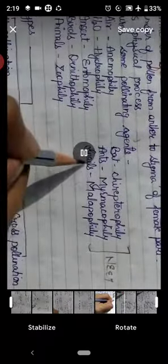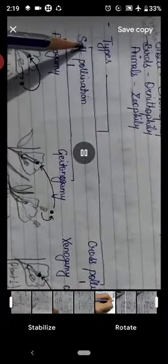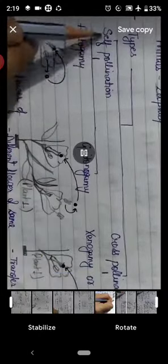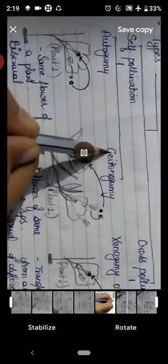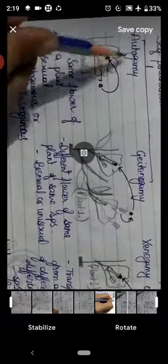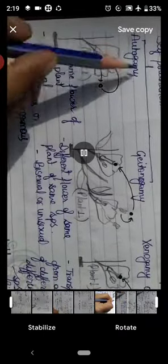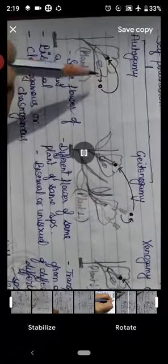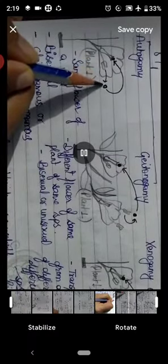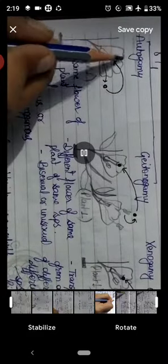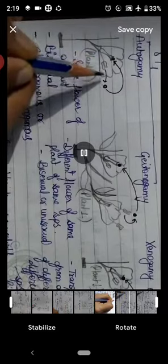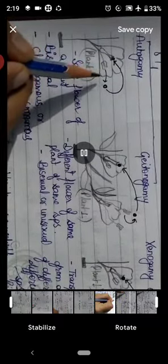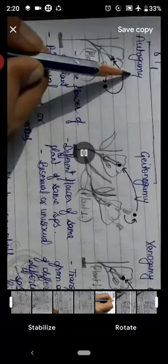Pollination is of two types: self pollination and cross pollination. Self pollination is further divided into two categories: one is autogamy and second is geitonogamy. Autogamy — auto means self — means the transfer of pollen from anther to the stigma of the same flower. If transfer of pollen occurs from anther to stigma of the same flower, that pollination is called autogamy.